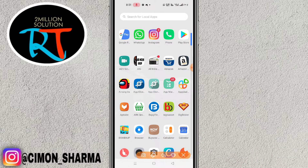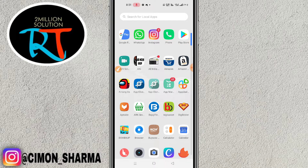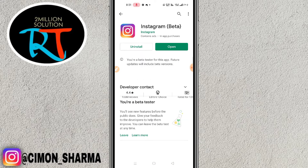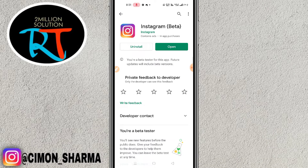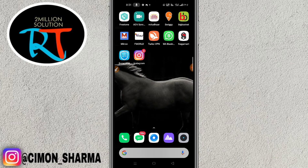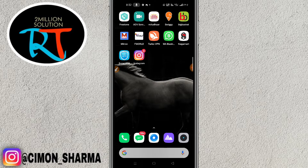First of all, what you need to do is go to your Play Store or App Store on your device — this works for both Android and iOS. Go to Play Store and make sure to update your Instagram. After updating your Instagram, go back. Before showing the 30-second Reels feature, make sure your Instagram is updated.